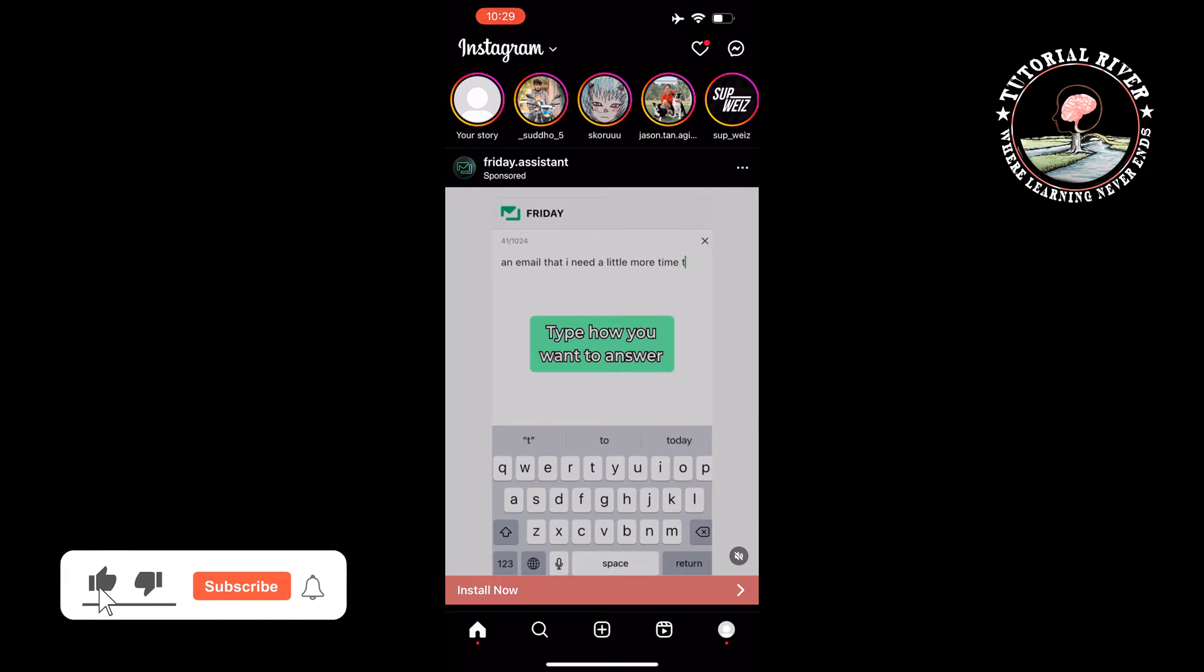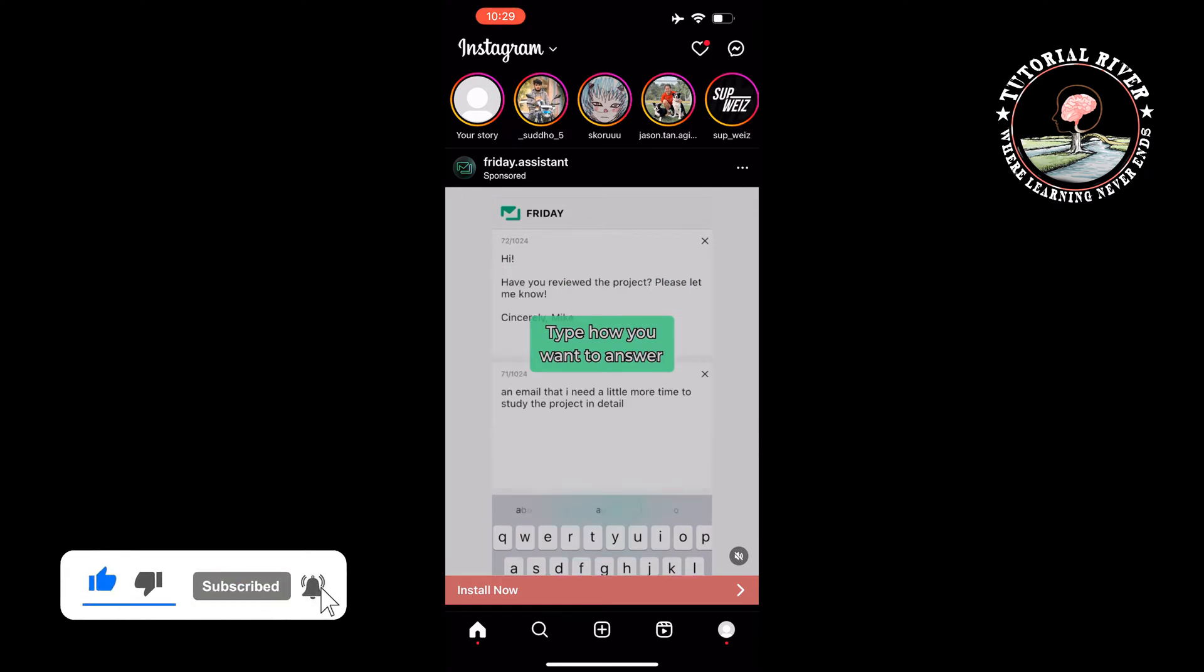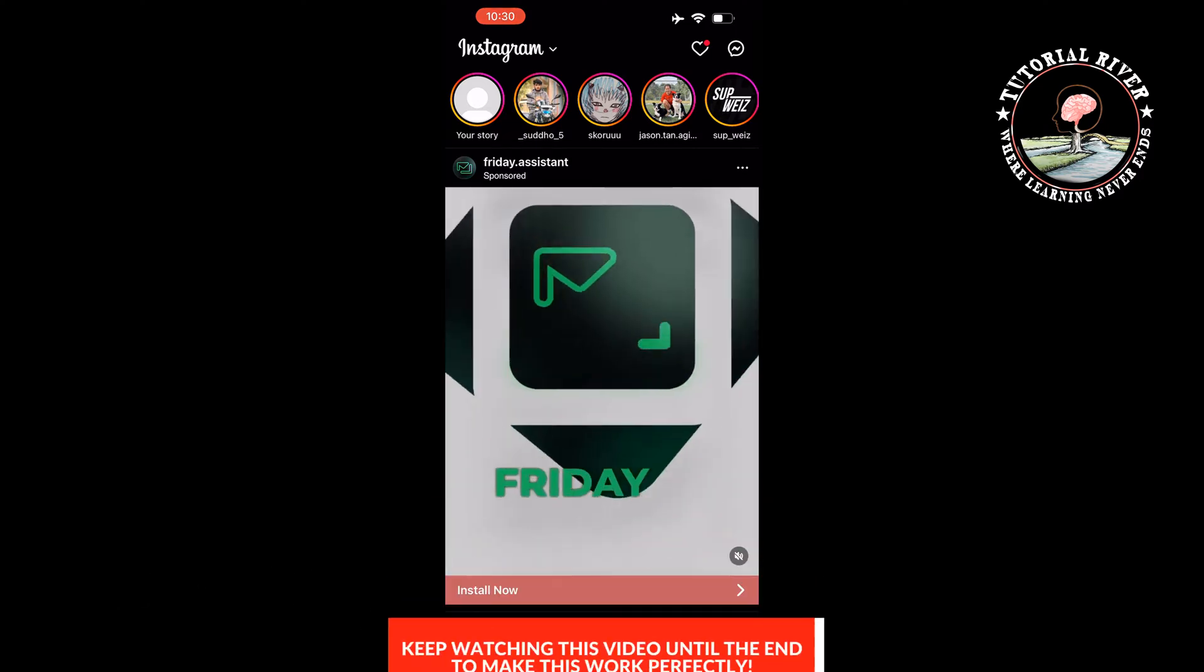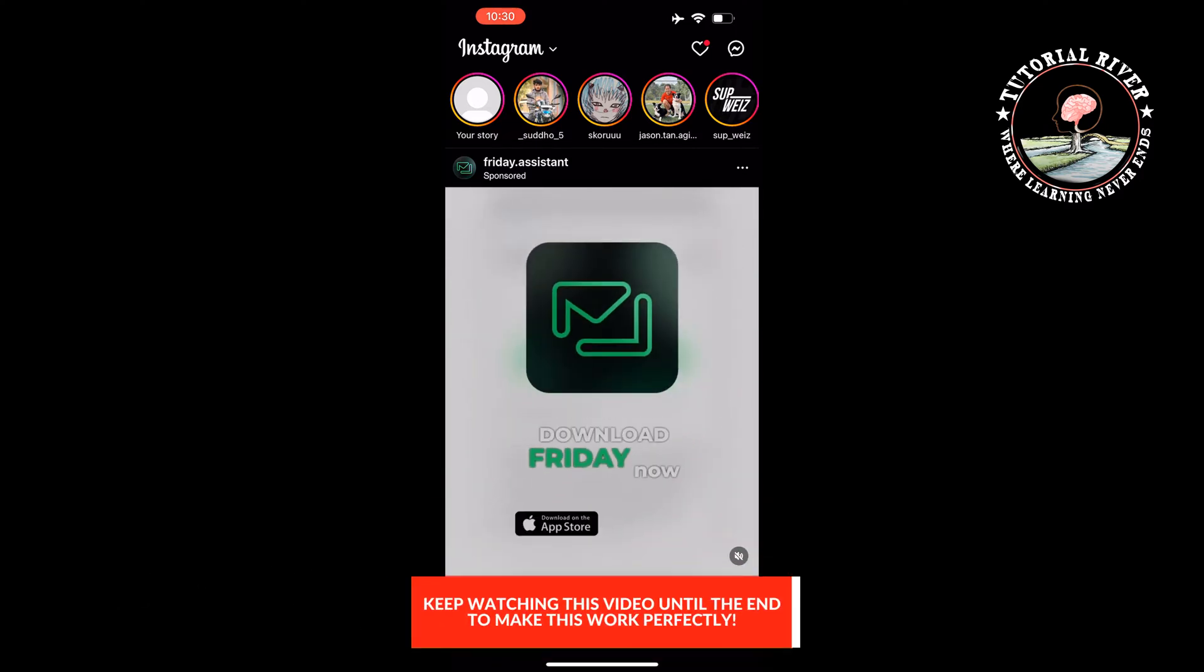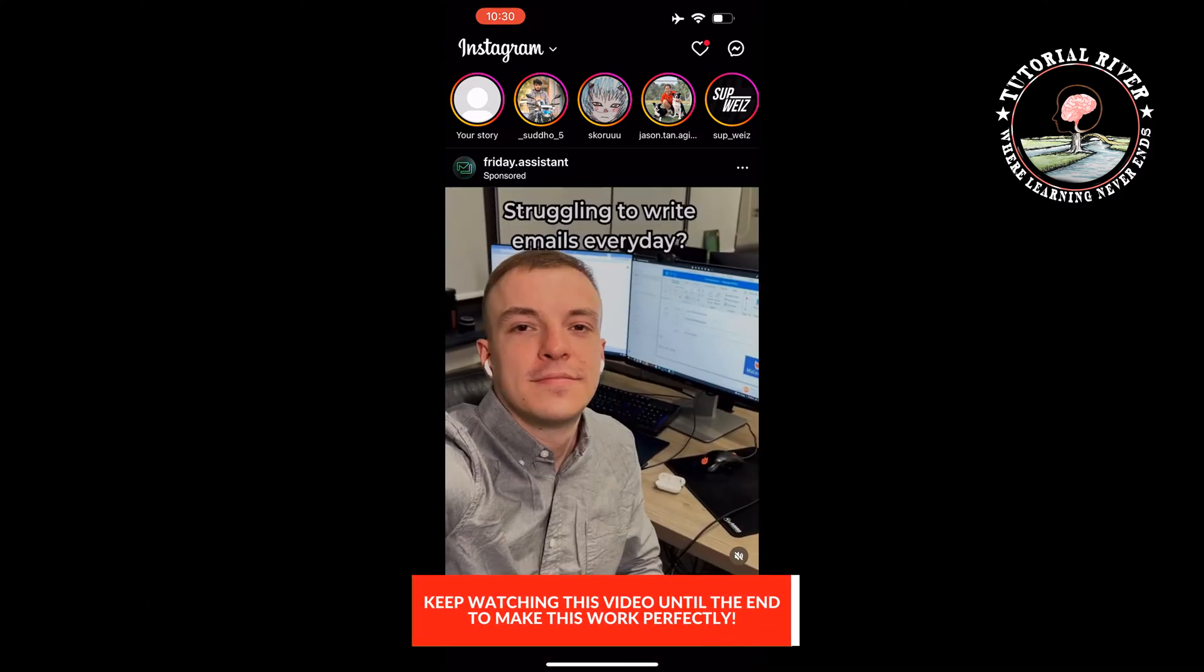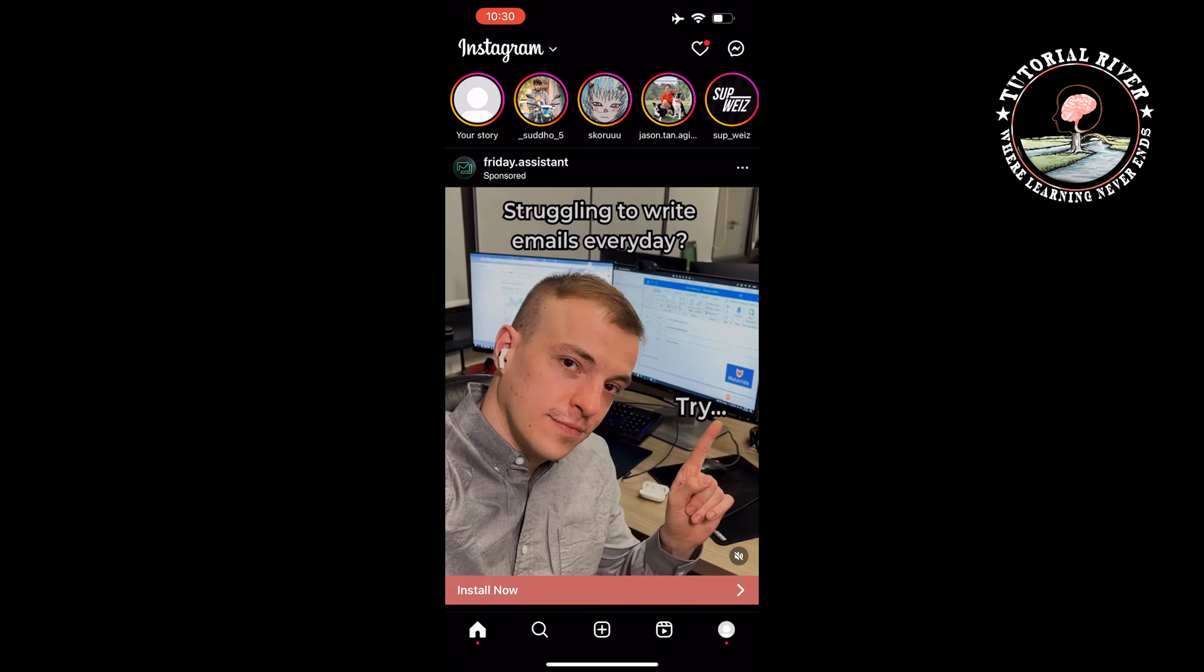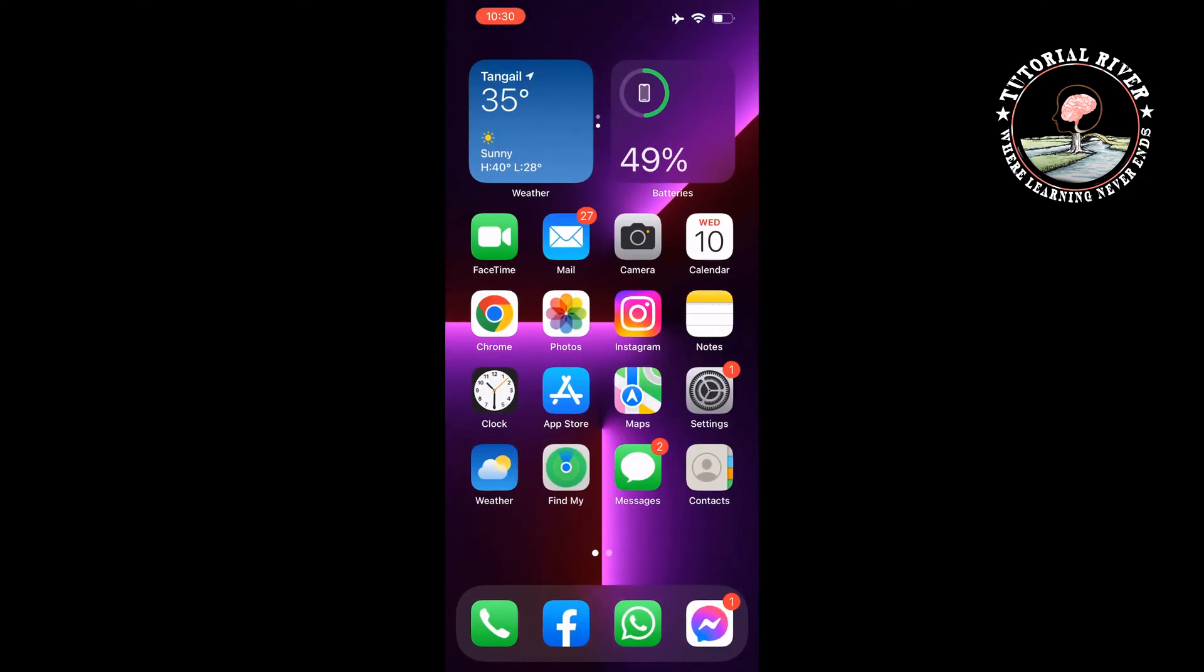The first method can be time consuming, but it's the best way to teach the algorithm what your likes and dislikes are. Here's how to do it: launch the Instagram app.